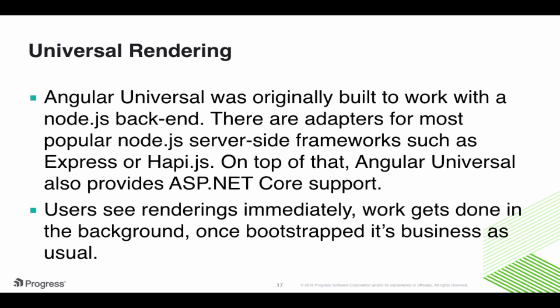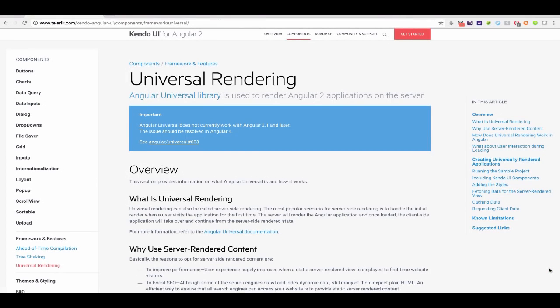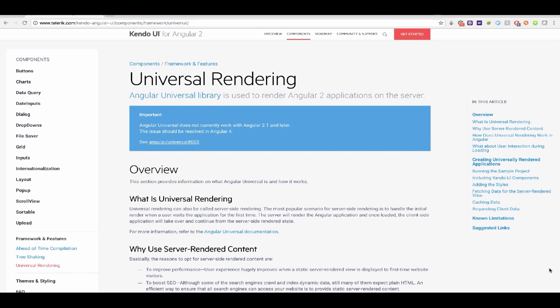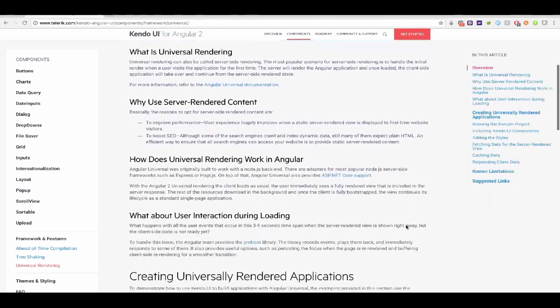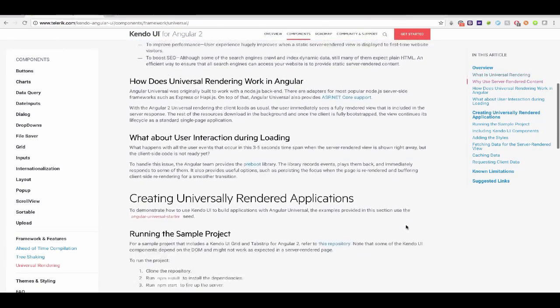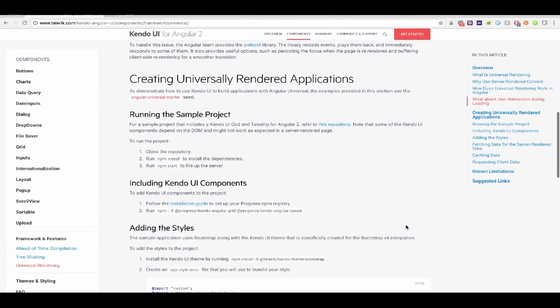It should be noted that universal rendering does not currently work on Angular 2.1 and later, but that it should be resolved in Angular 4.